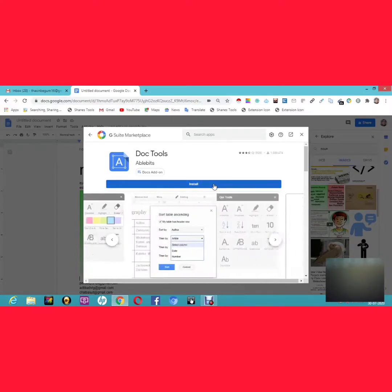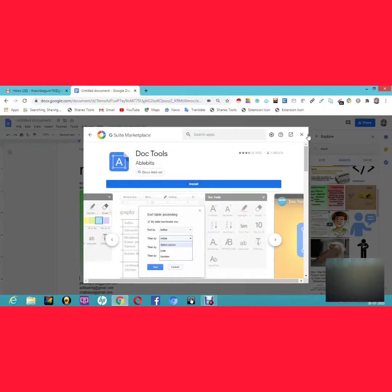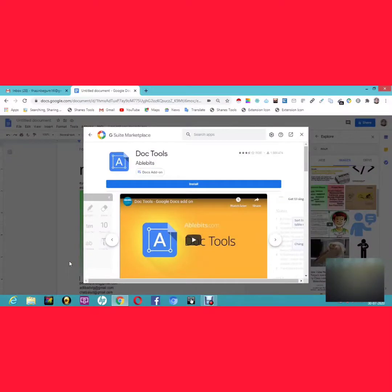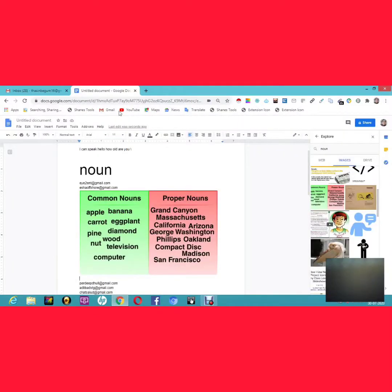If you want to install an add-on, just click Install and it gets added to your Google Docs. If you no longer want an add-on, go to Add-ons and click Manage Add-ons. It shows all installed add-ons and you can remove any of them anytime.